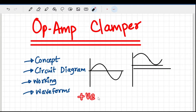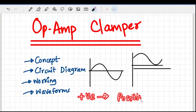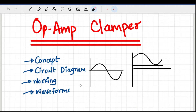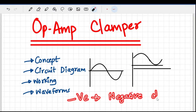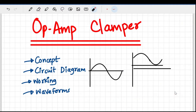There are two types: positive clamper and negative clamper. If the reference voltage is positive, the waveform shifts upward — that's a positive clamper. If it is shifted downwards with a negative DC reference voltage, that is a negative clamper. That's the simple concept.